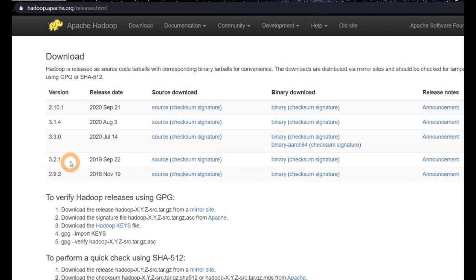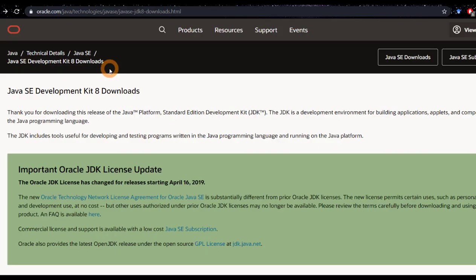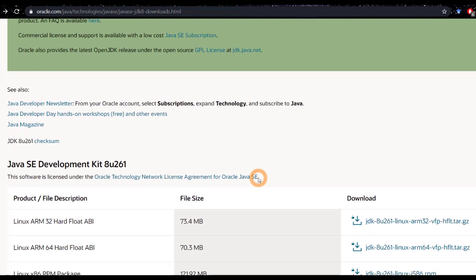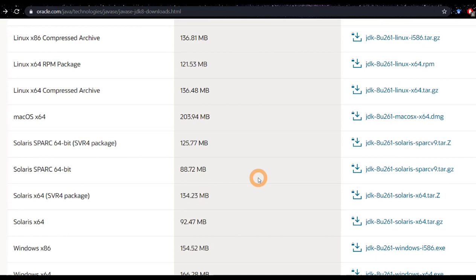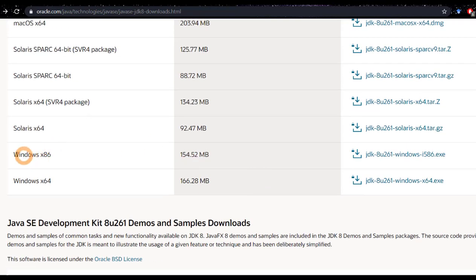Now since we will be downloading and installing Hadoop 3.2.1, we know that the Java version we need is 8. So we will download JDK 8. I will post the download links for both Java and Hadoop in the description below so that you can download them easily. Scroll the page down and you will see the download link for Windows.